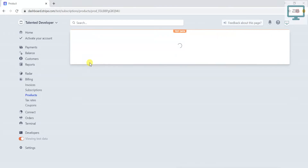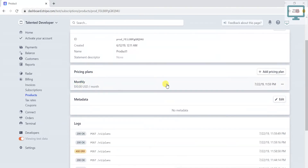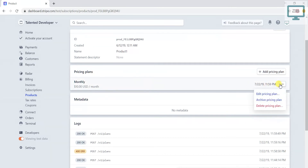If you click on the product and scroll down, you can see there is a pricing plan. If you click on it, you'll get the option to edit the pricing plan. In this video I'm going through the Stripe dashboard only — I'm not using any technology or API.